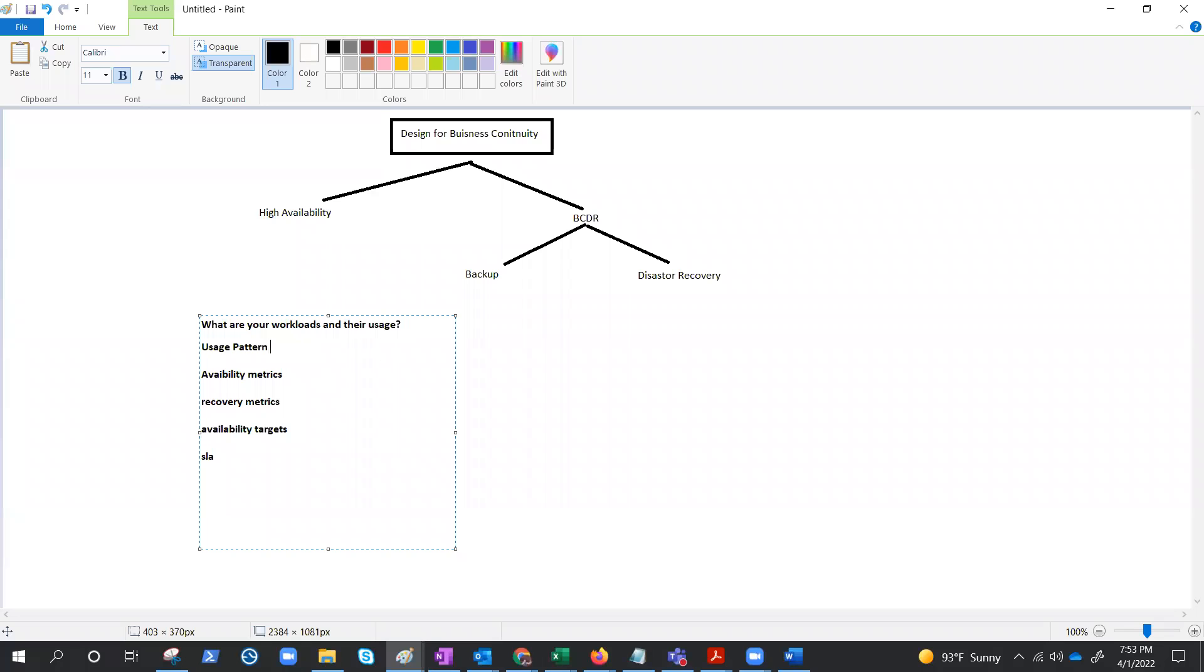These are the questions we should discuss and be aware of before coming up with the BCDR strategy. Let's try to understand these questions in a little more detail, which will help us understand the topic better.